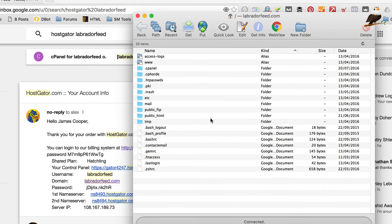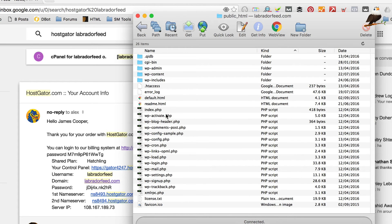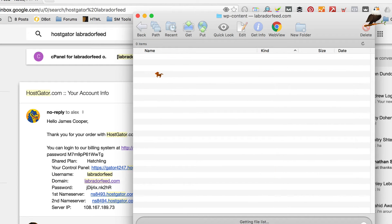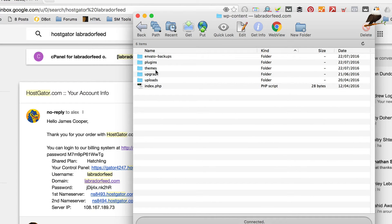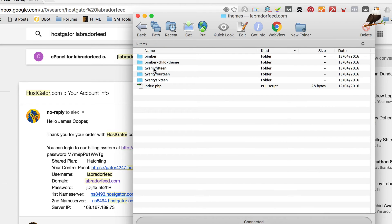So, now we're looking at the files and folders that are actually what make up our website on the server. If we go into public html and then into wp-content and then into themes. We can see our themes. There's Bimba, there's Bimba child.